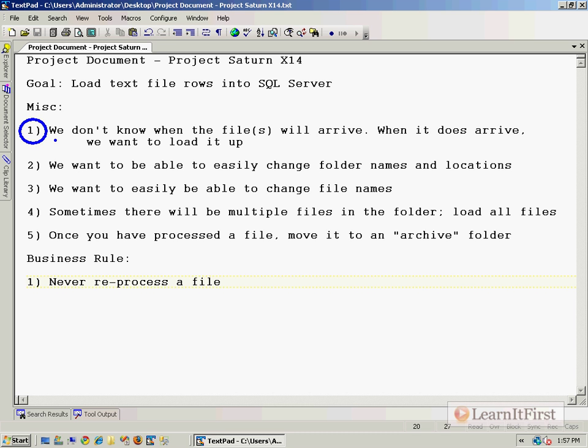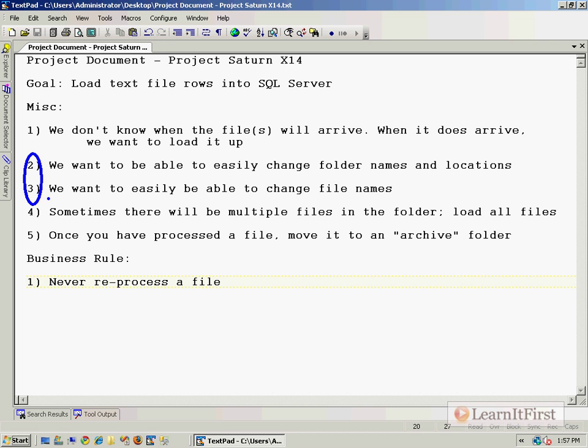Number two and three together: we want to be able to change folder names and locations, as well as file names, very easily. How can we do that in SSIS?